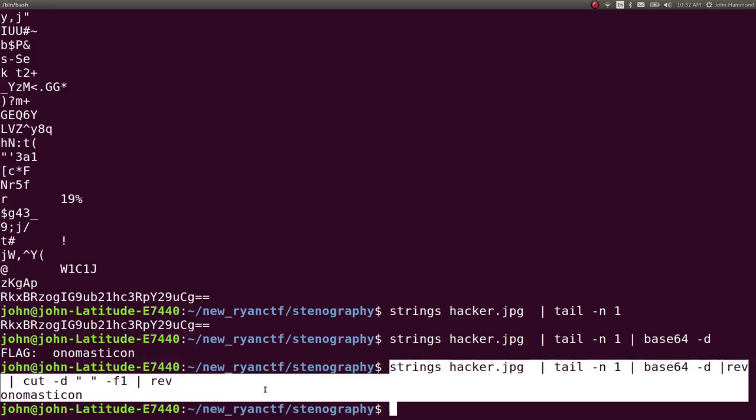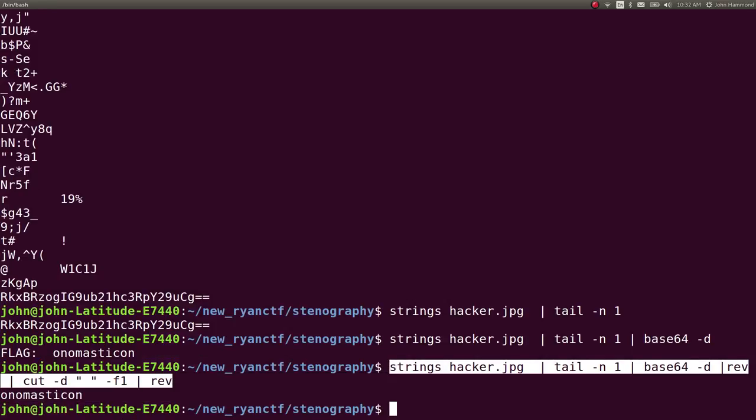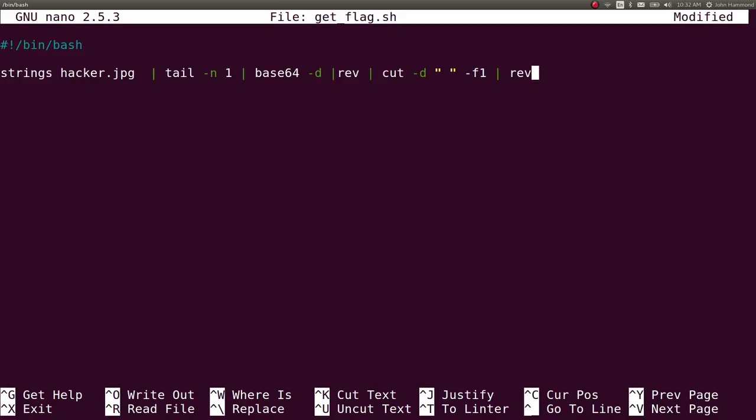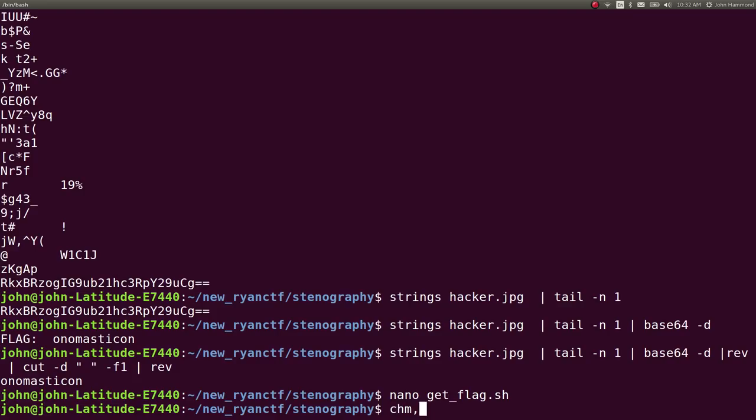So we can take this command, take note of that as our get flag script, and include our shebang line, and we have a documented solution.